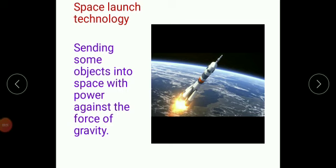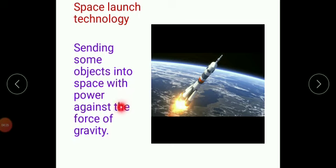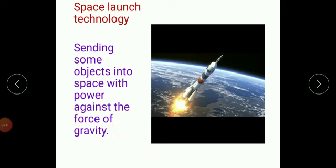If we want to study these heavenly bodies — planets and stars — we need space launch technology. As you can see here, we use rockets. Sending such objects into space to study about the planets is called space launch technology. These rockets work against the gravitational force of attraction — they literally have to fight with gravity — and then only can we launch rockets into space.